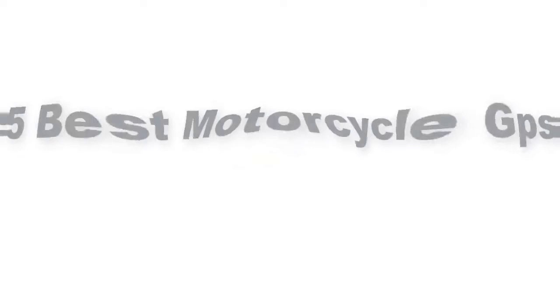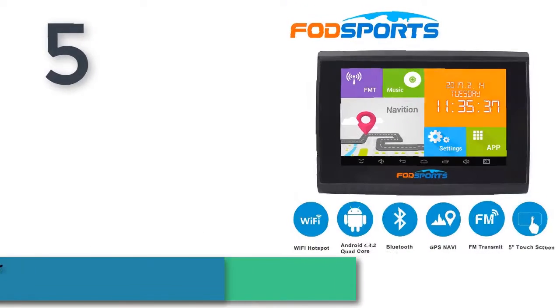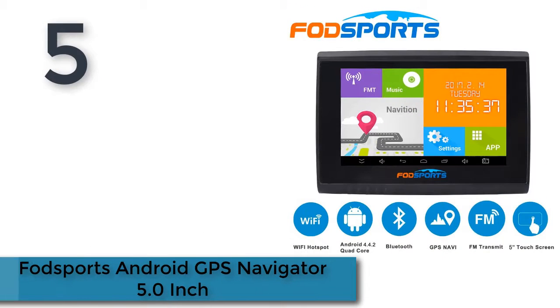5 Best Motorcycle GPS. FodSports Android GPS Navigator 5.0-inch.